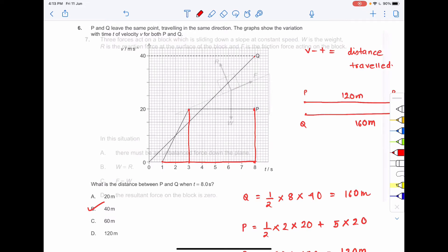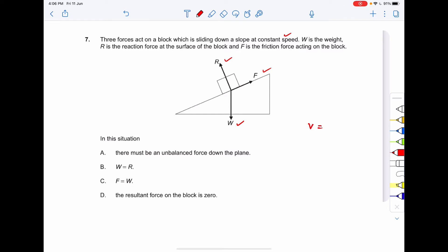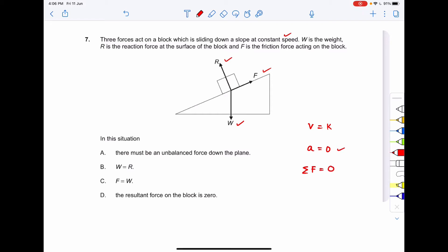Proceeding to the next question: three forces act on a block sliding down a slope at constant speed. W is the weight of the block, R is the reaction force, and F is the friction force. Since the block slides at constant speed, the acceleration is equal to zero. When acceleration is zero, the net forces on any axis are balanced — the summation of net forces equals zero.